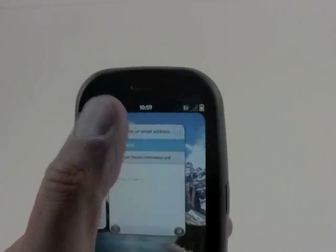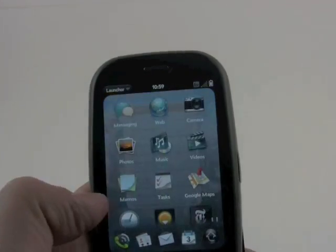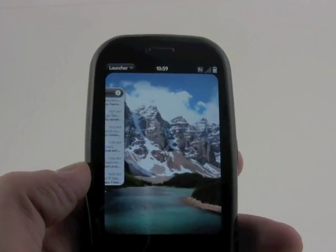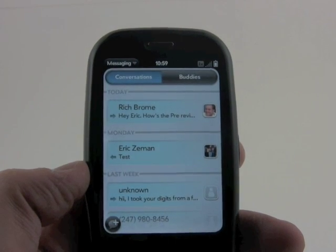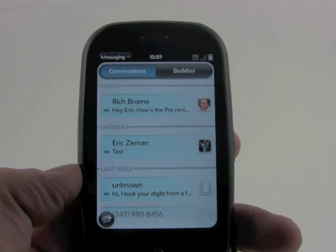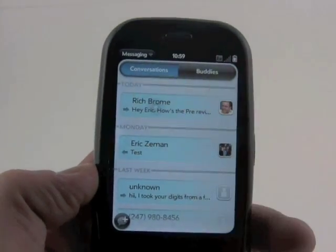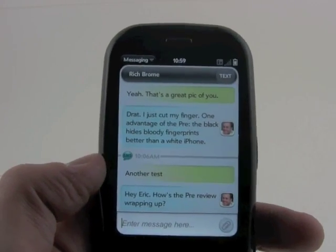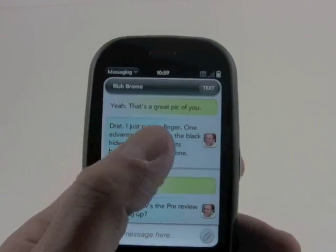So that's email. Now we'll take a quick look at messaging. Messaging lumps everything into conversations, so you can see it's threaded messaging. I've had a conversation with Rich, and you can see it again incorporates his Facebook picture.